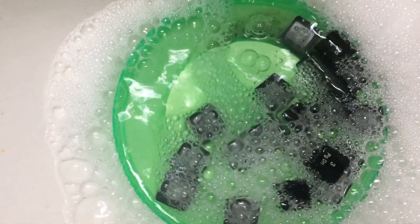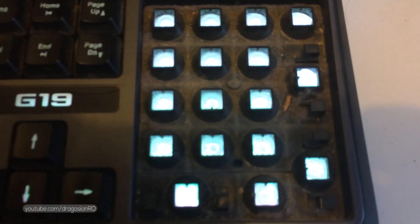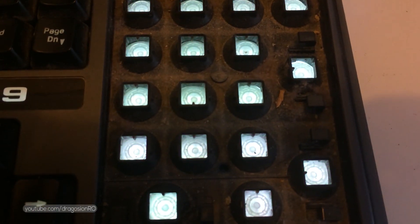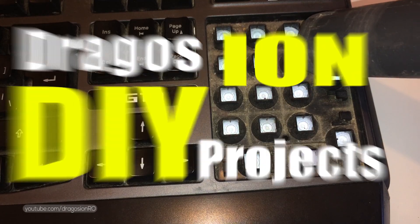Hello and welcome. Today I show you how to clean your keyboard keys and make it look like new.